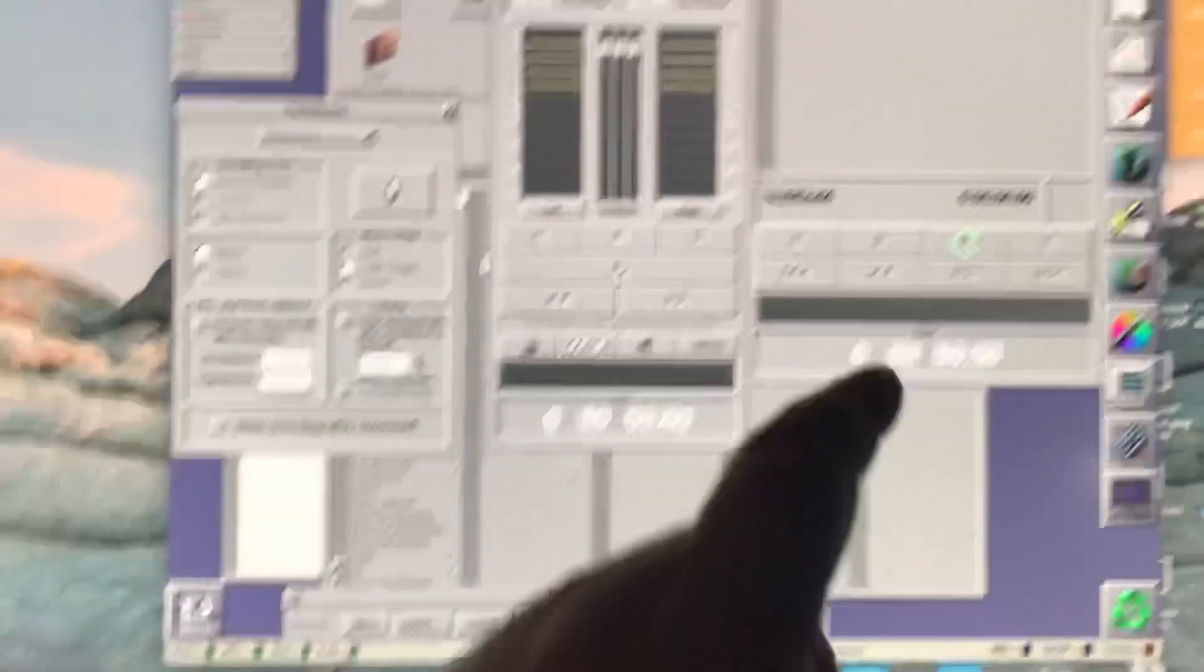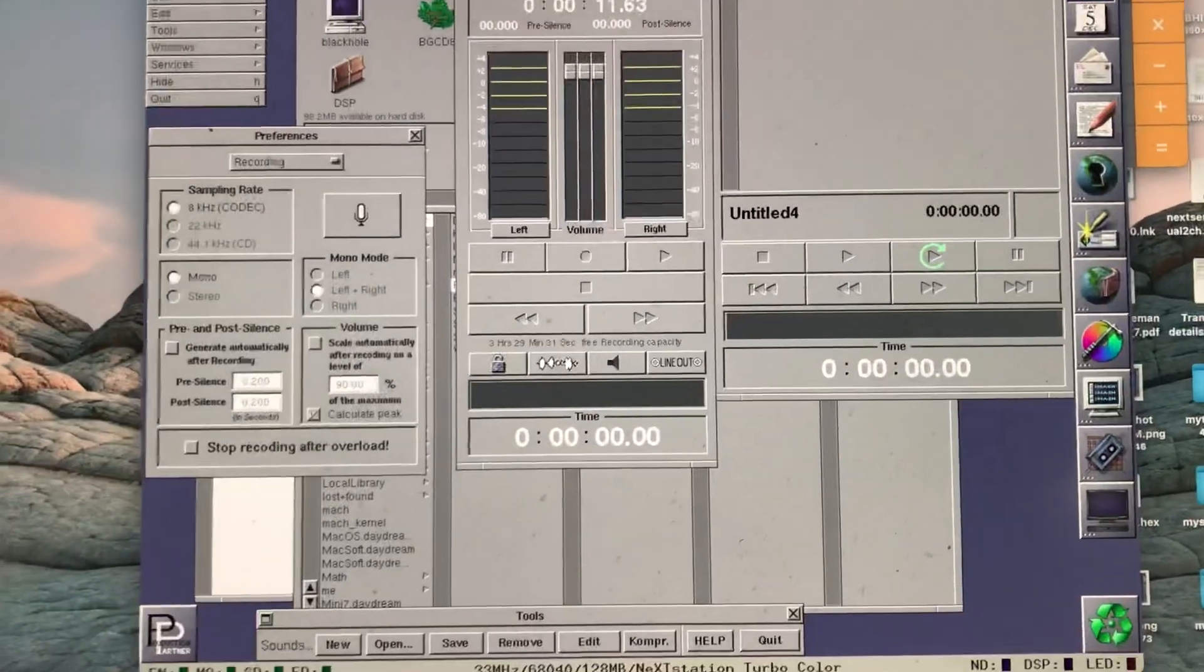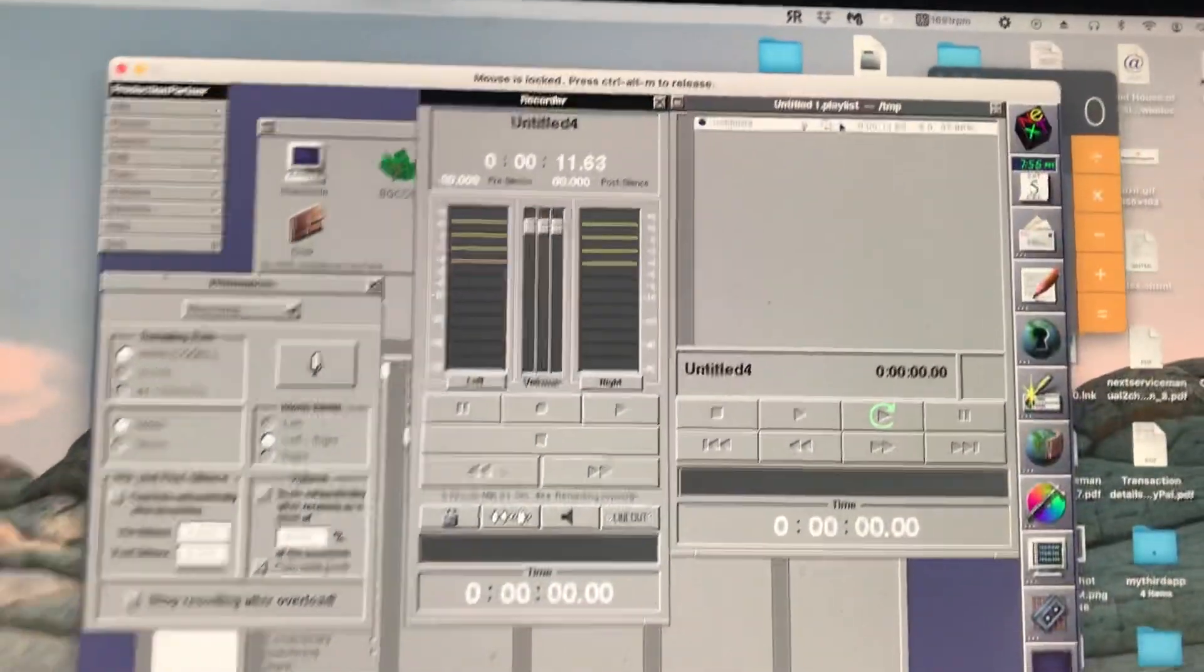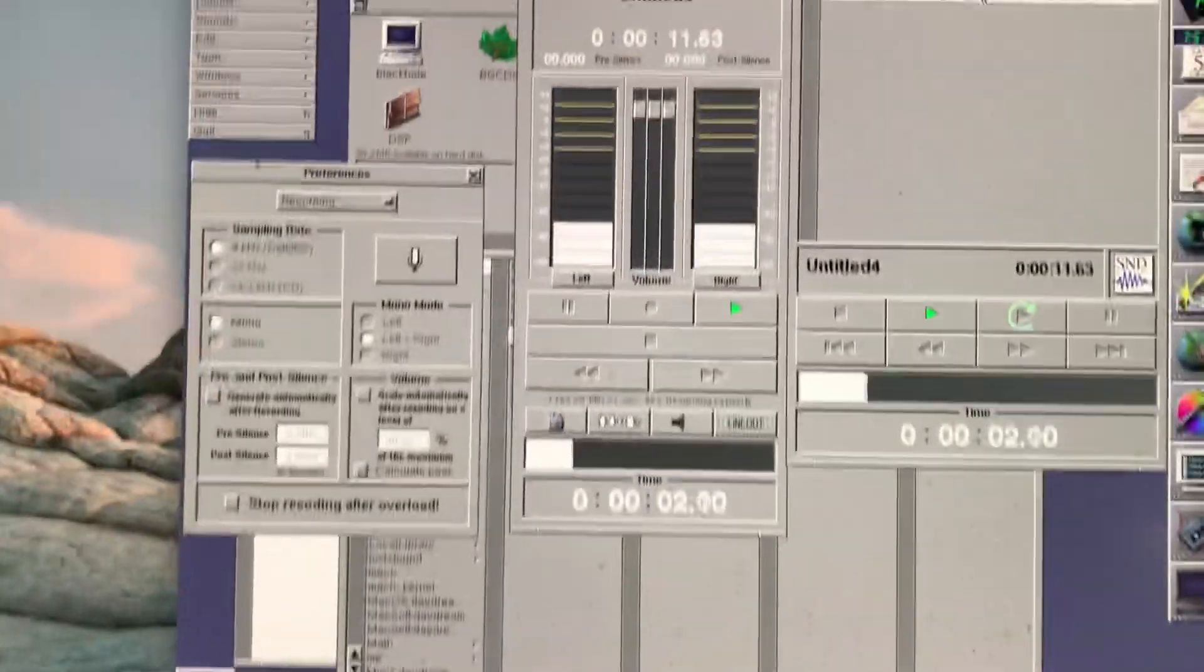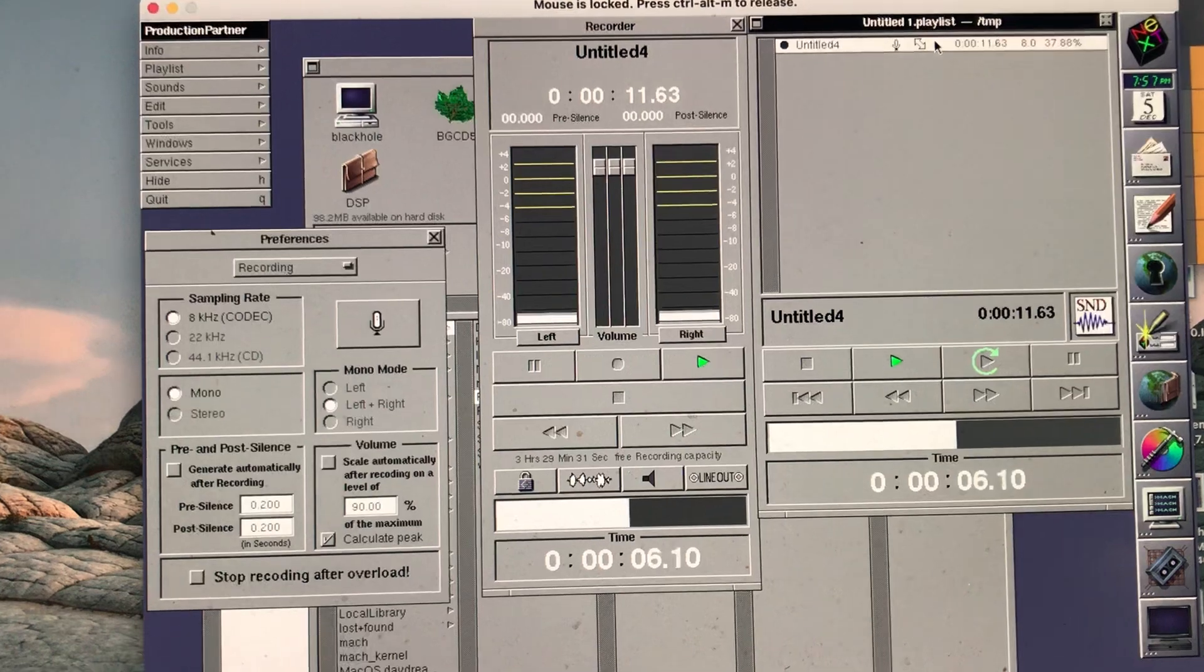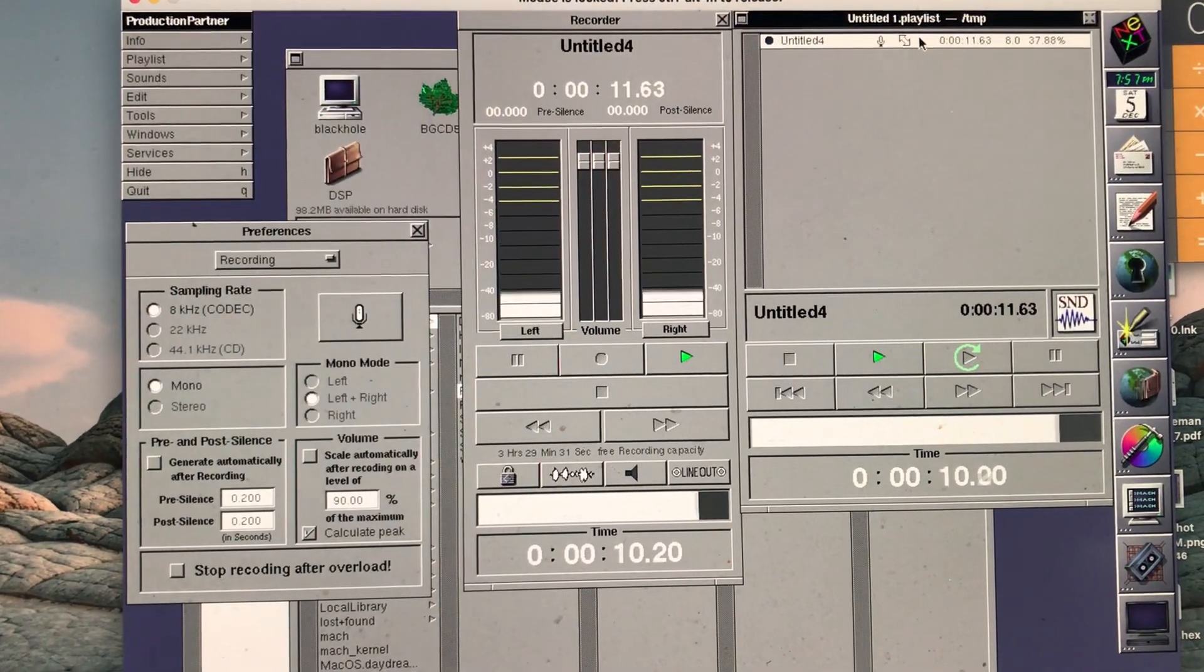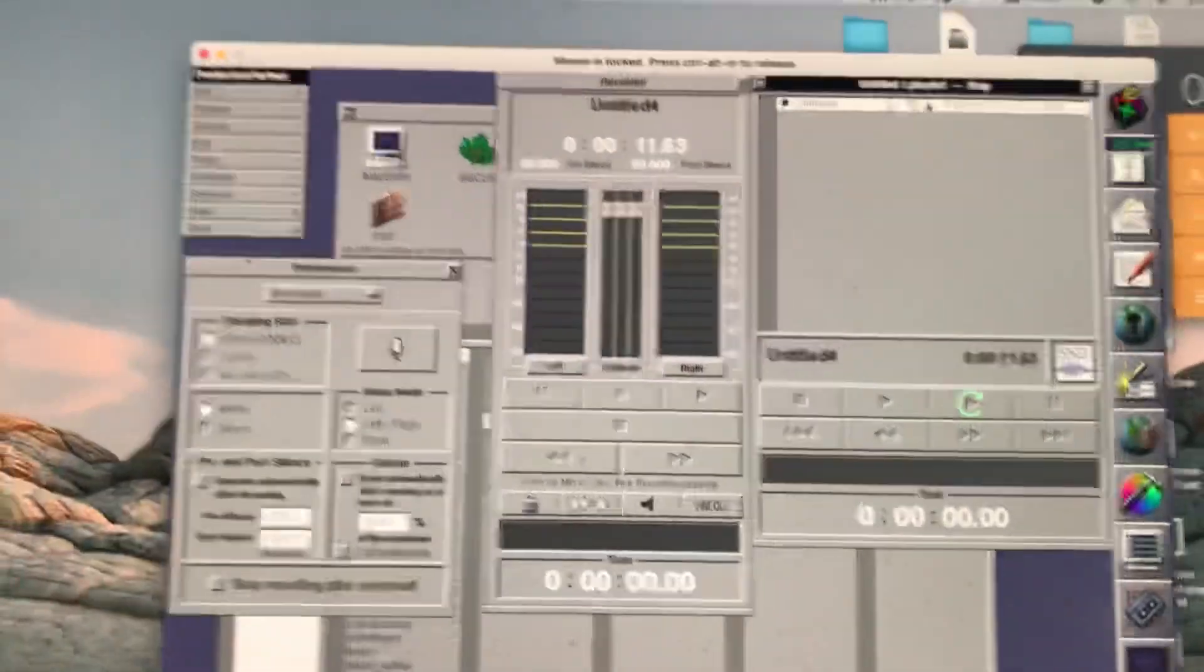Okay, so now that sound has been recorded and it's stored up here and it currently has no title. So to play it back we're just going to double click that. [Playback plays] So that's great, that works.